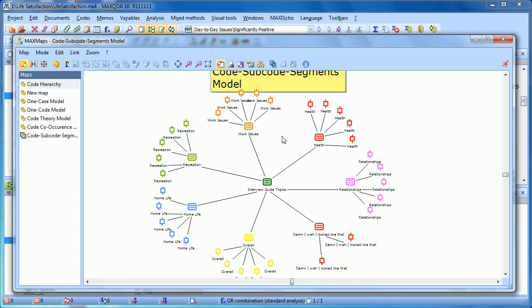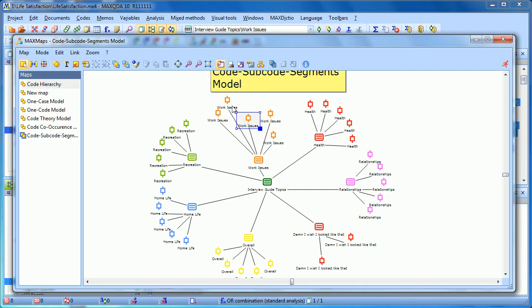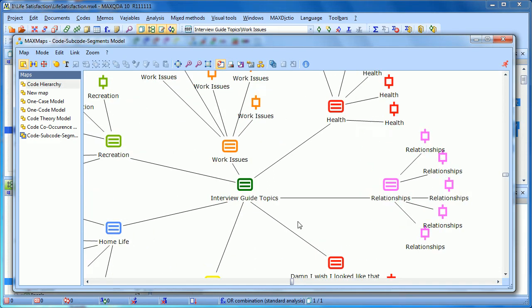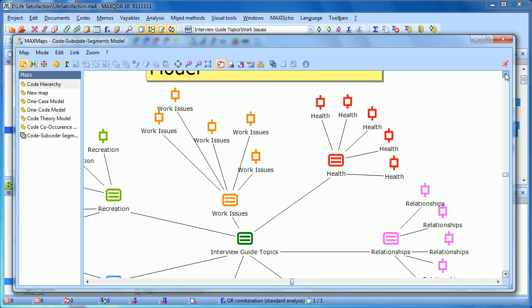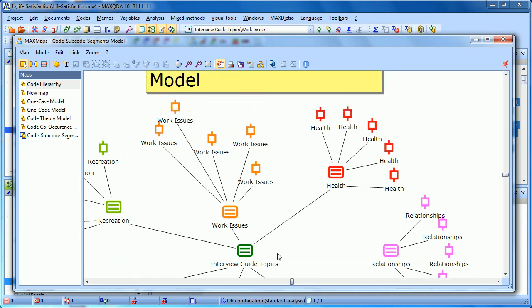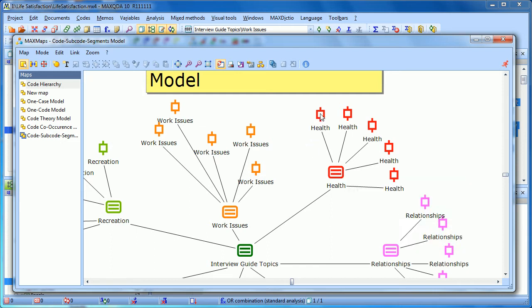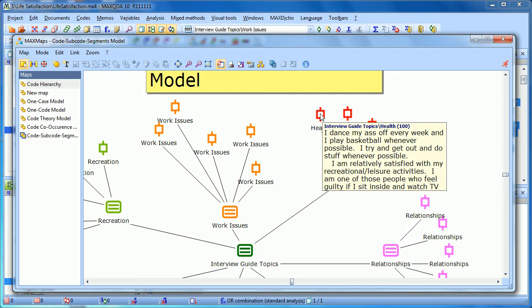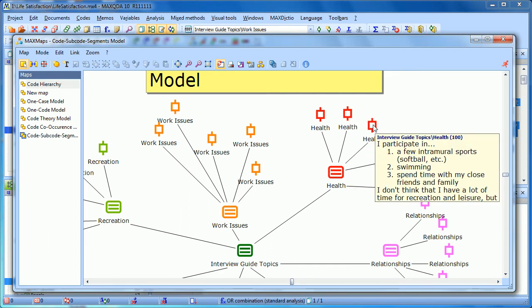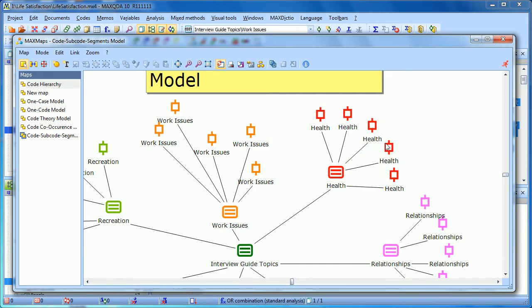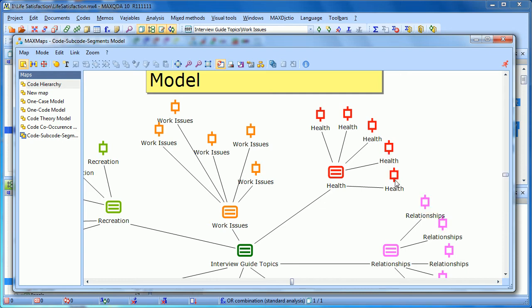Once again, because we've had to make it small to see it all, we might want to drag things closer together, or we could just zoom in on certain parts that we want to look at at one time. If we wanted to zoom in here and see health, by hovering over it, it shows us the memo, the health memo. And here are five instances, five coded segments, five places that health was used.